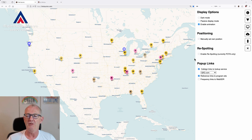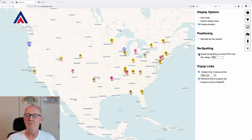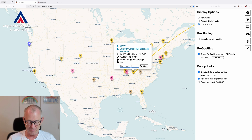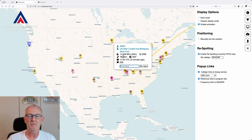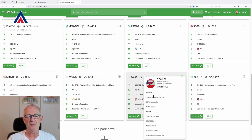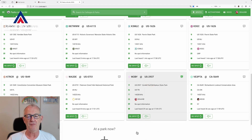What's really cool is if you enable respotting. This is currently for Parks on the Air only. You have to type your callsign into this field, and if you click on a spot you can respot them. I haven't actually worked him, but let's respot him. If I switch over to the Parks on the Air website, you can see I have respotted him. Sorry folks, this was just a test.